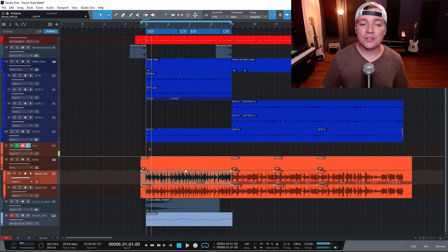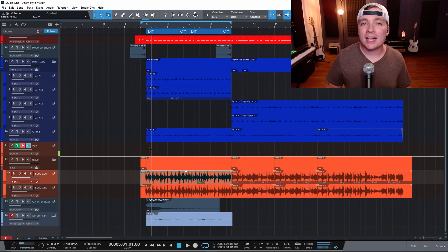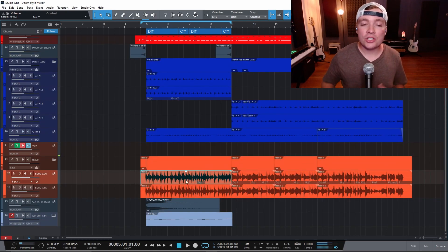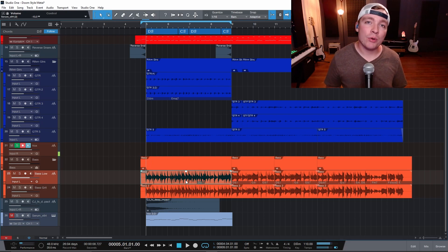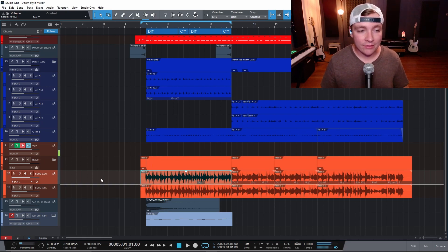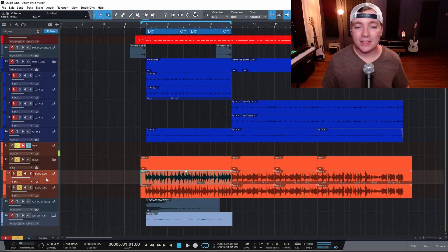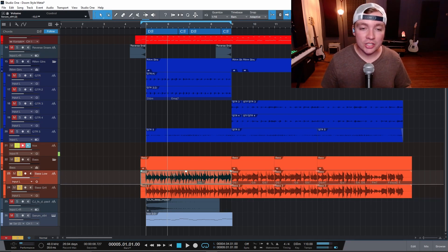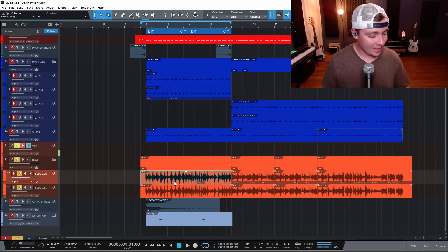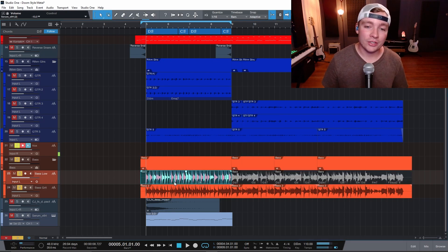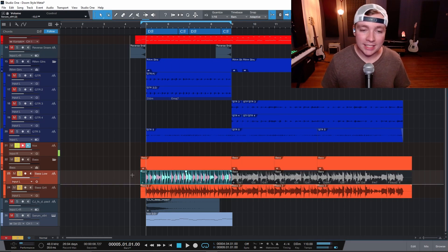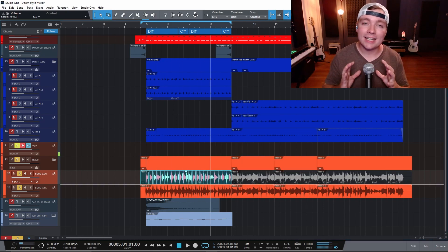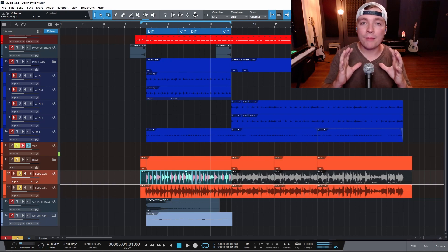Another thing I didn't know for a while was the easy quantizing function inside of Studio One. So you can just select a region that you want to tighten up and put more onto the grid. Right here I have this base and I just want to put this on the grid just a little bit more. You can just select the audio and click Q on your keyboard and it will automatically detect all the transients and select them and put them onto the grid.